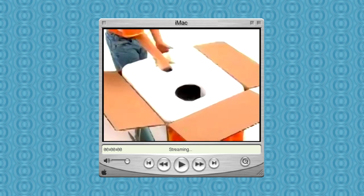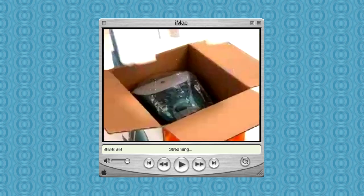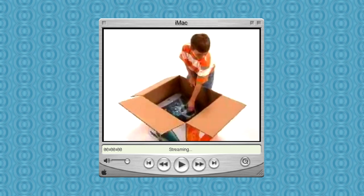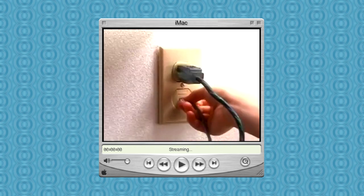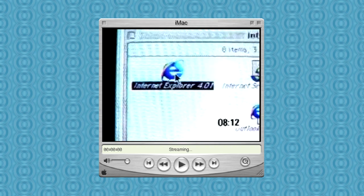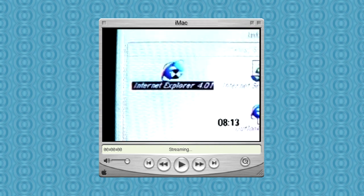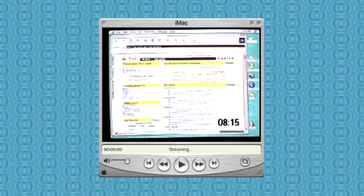Apple's commercials showed off how easy it was, just take the iMac out of the box, and you could be on the internet in less than 10 minutes. Because of this, the iMac was a smashing success at home, in the office, and in school.